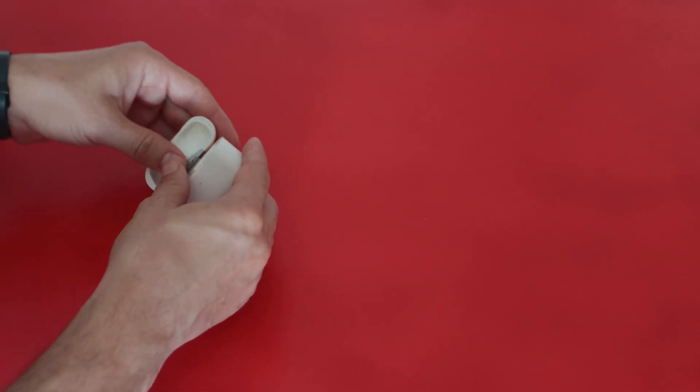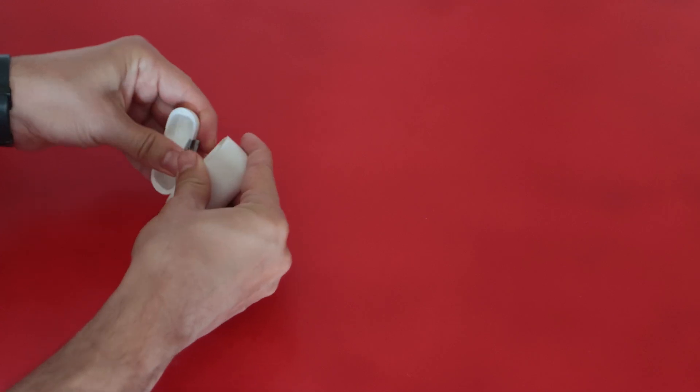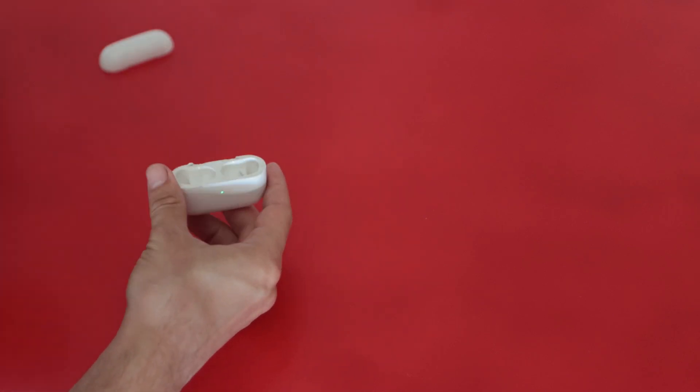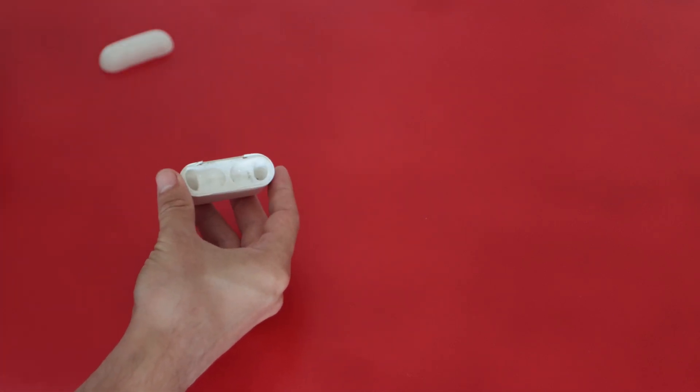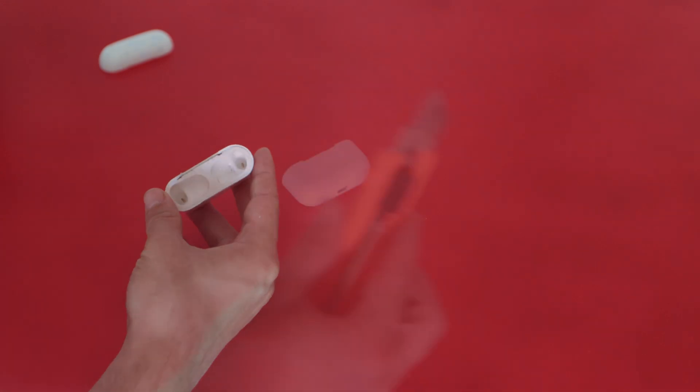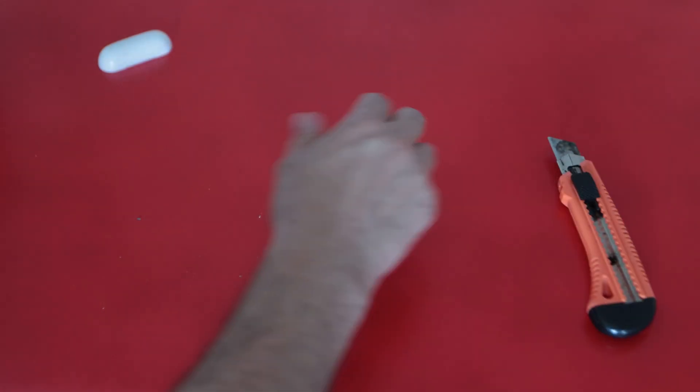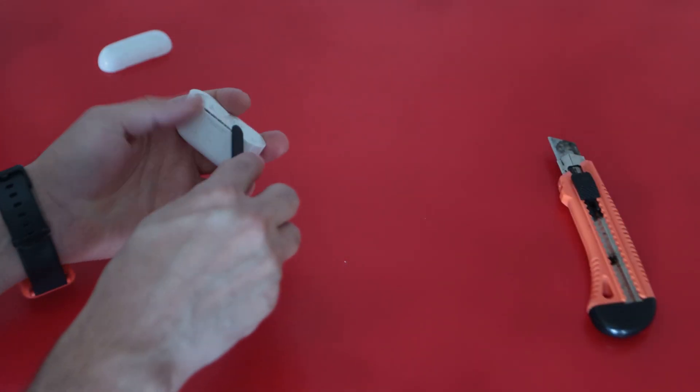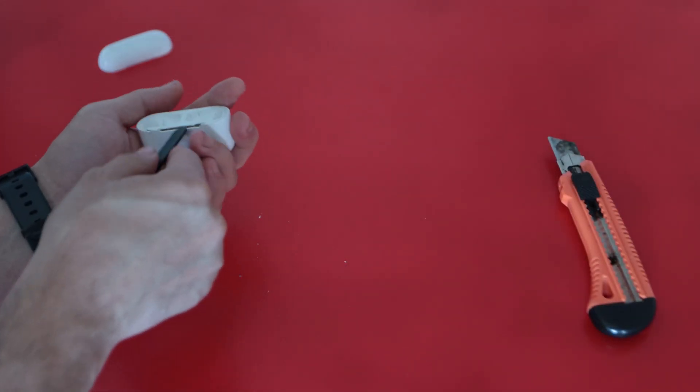Removing the lid is easy enough because it fell on the ground. But I believe even if it wasn't you can just remove it by applying a little bit force when pulling it.